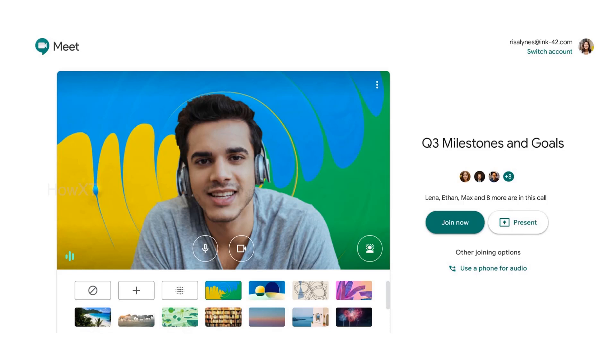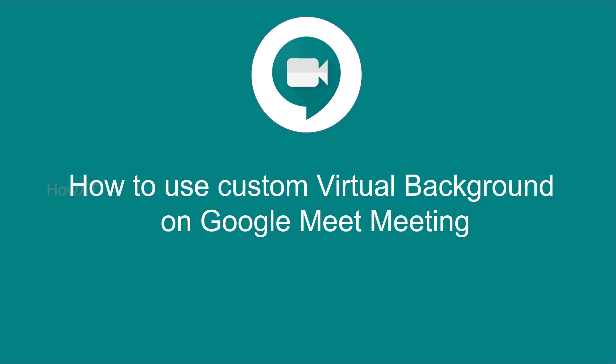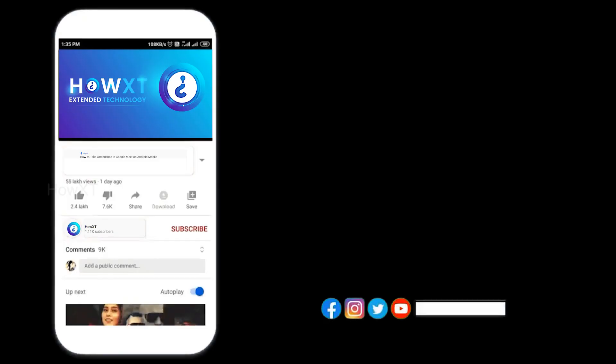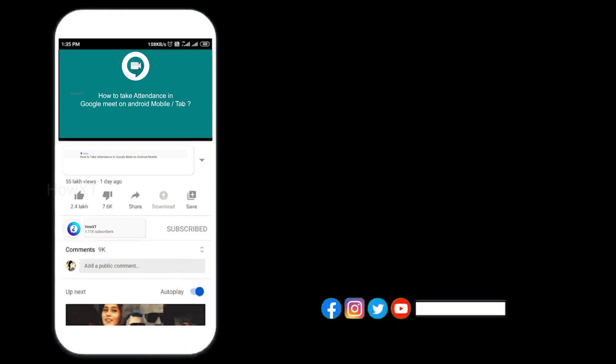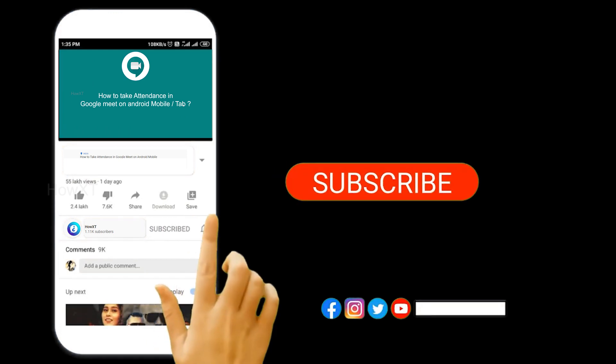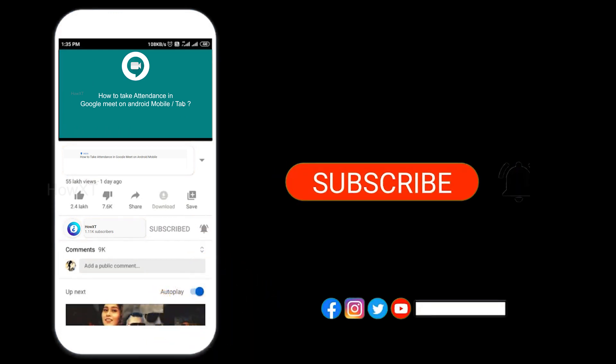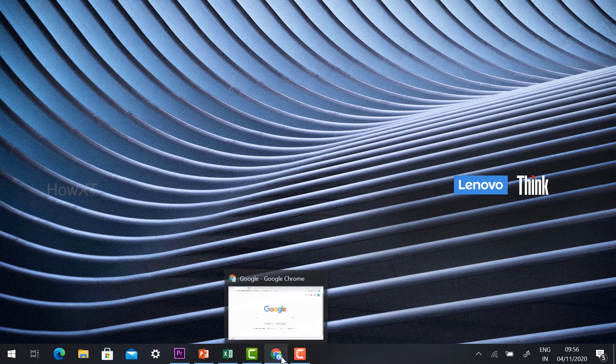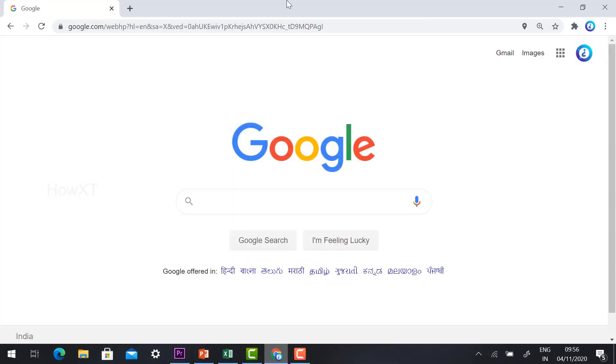Google Meet provides different kinds of images to change the virtual background, giving you different kinds of options. This is a new update for Google Meet on laptop, today released in India as well as all over the world. Before we start, kindly subscribe to this channel and click the bell icon so you can get useful videos and notifications.